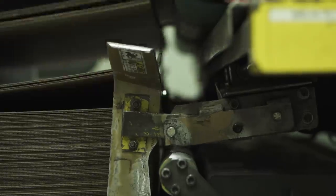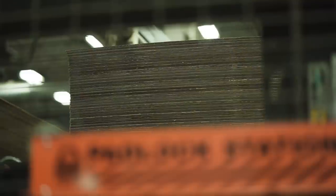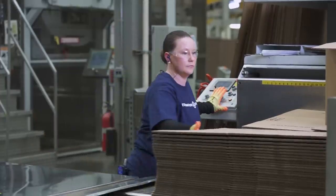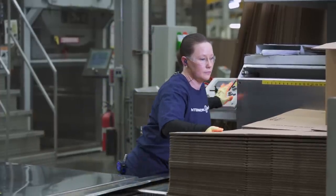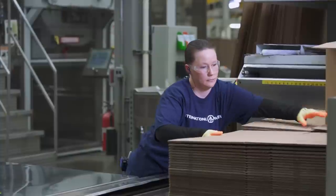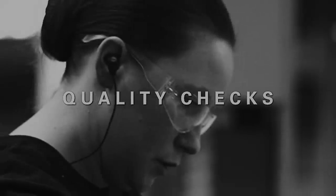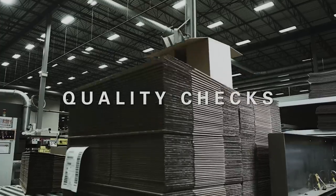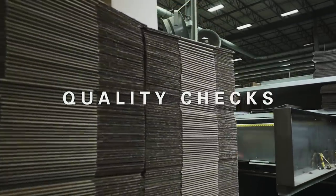International Paper's customer promise is to do the right things for their customers, at every moment, in every experience. Throughout the entire converting process, there are more than 22 quality checks.